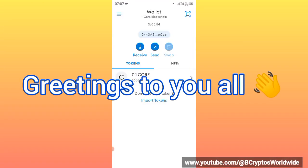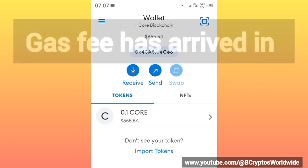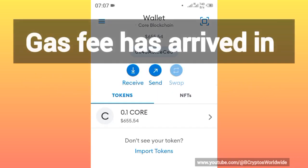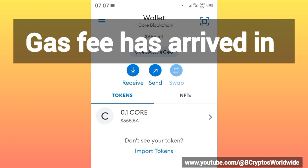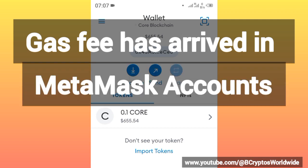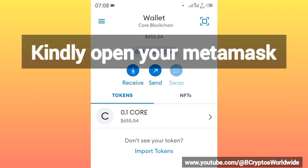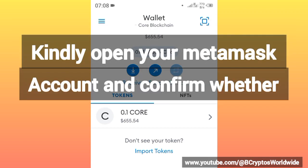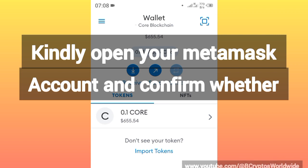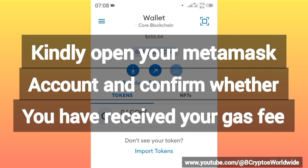Hello everybody, good morning, good afternoon, and good evening wherever you are around the world. A gas fee has arrived in MetaMask accounts. Kindly open your MetaMask account and confirm whether you have received your gas fee.